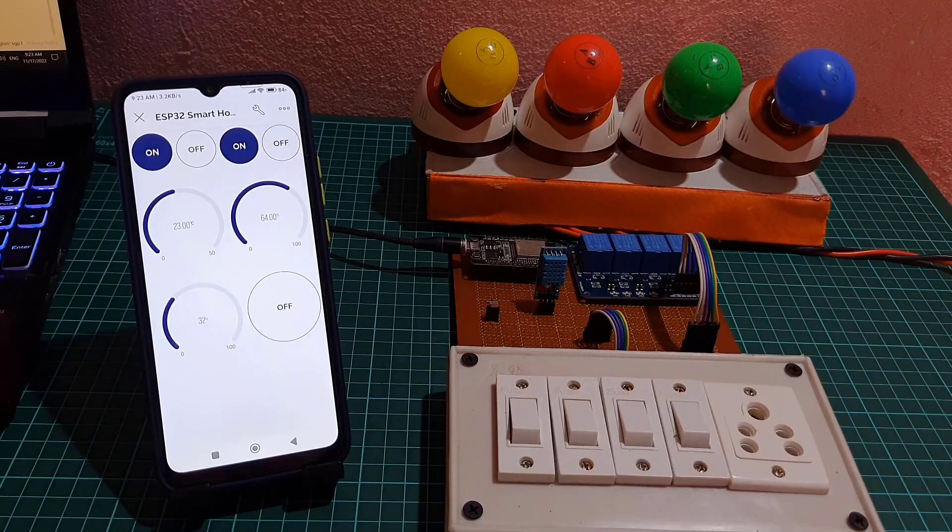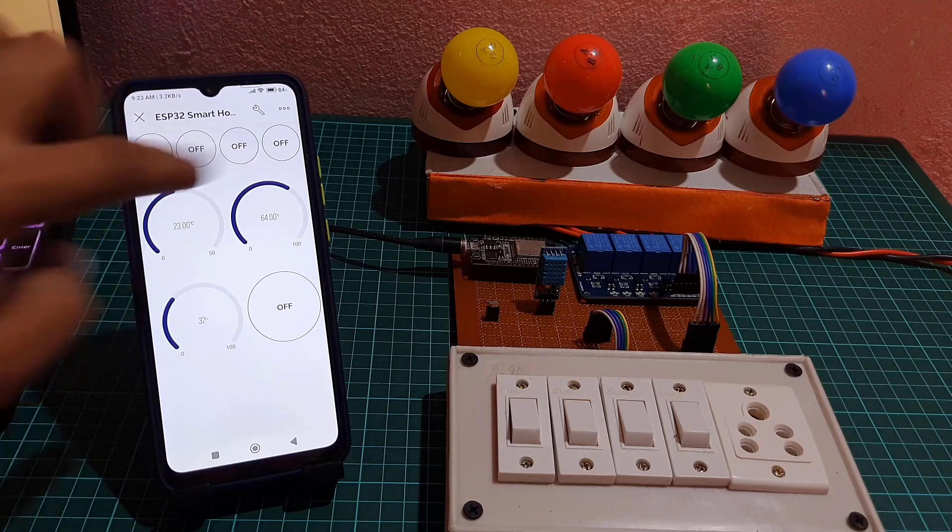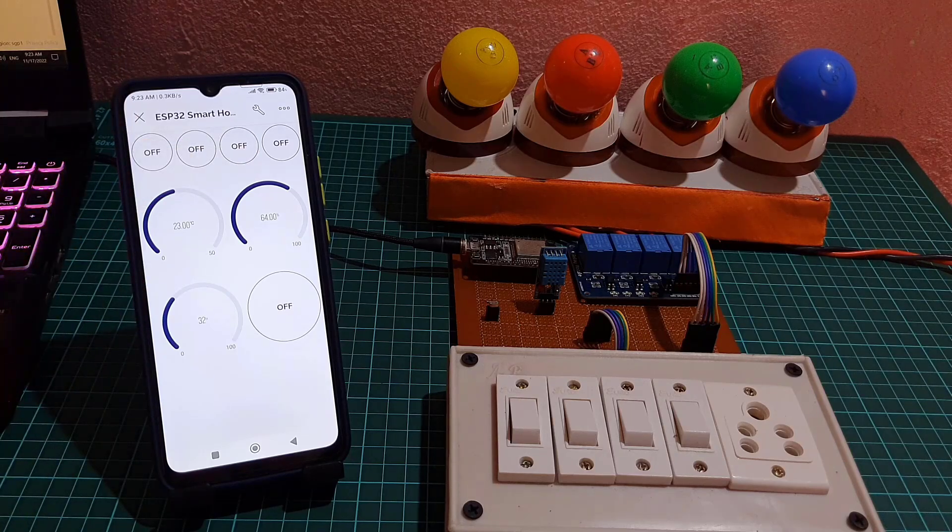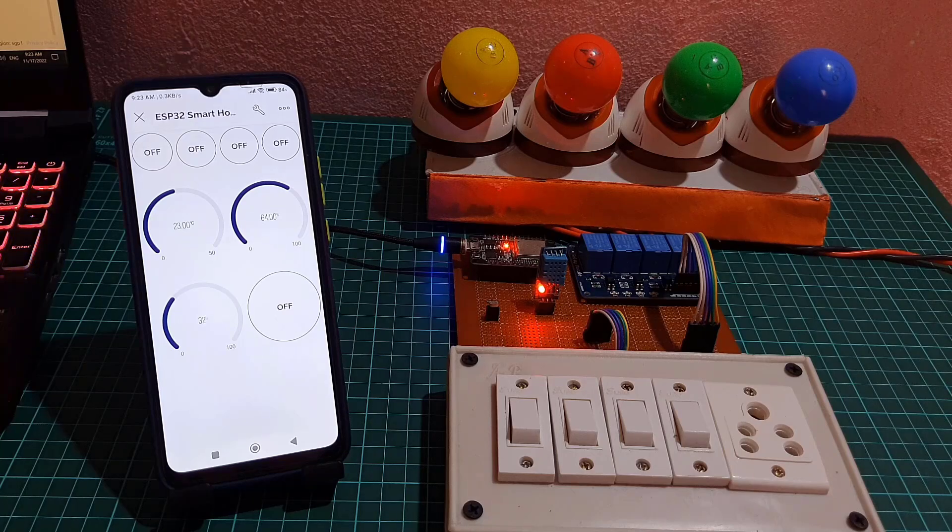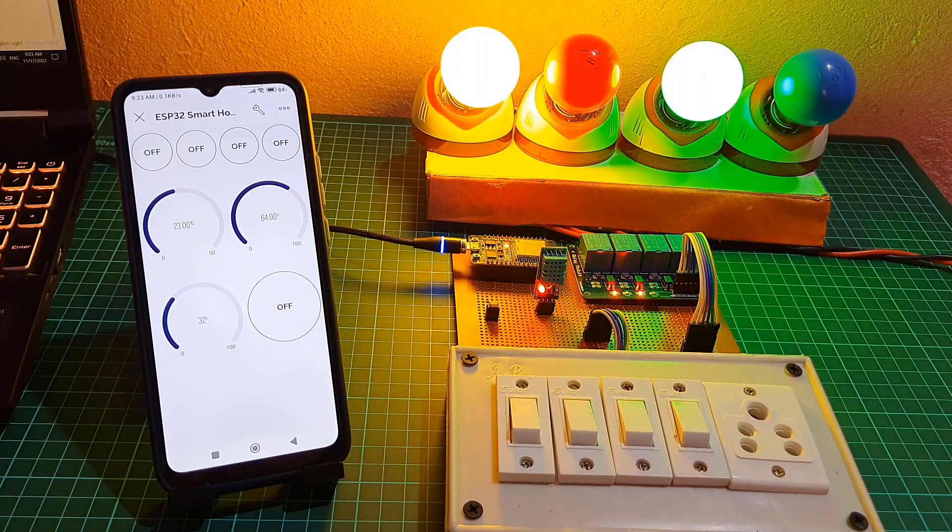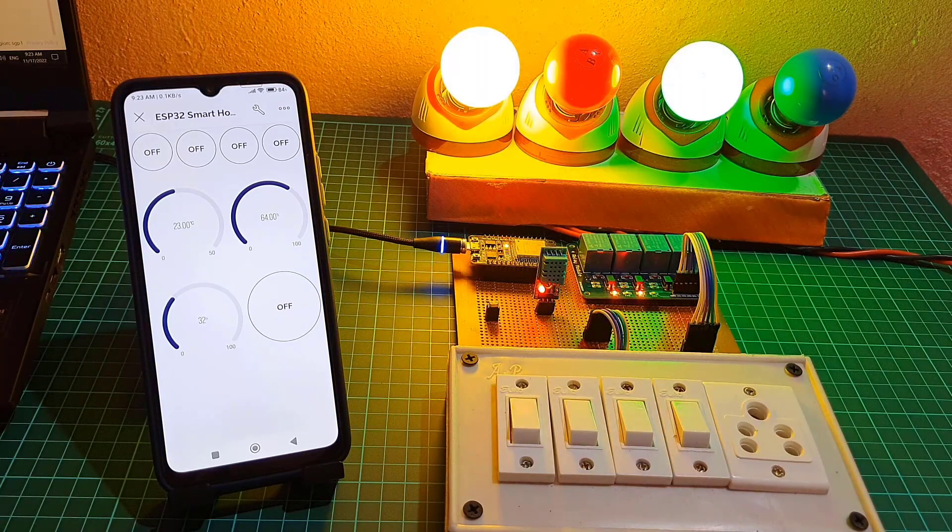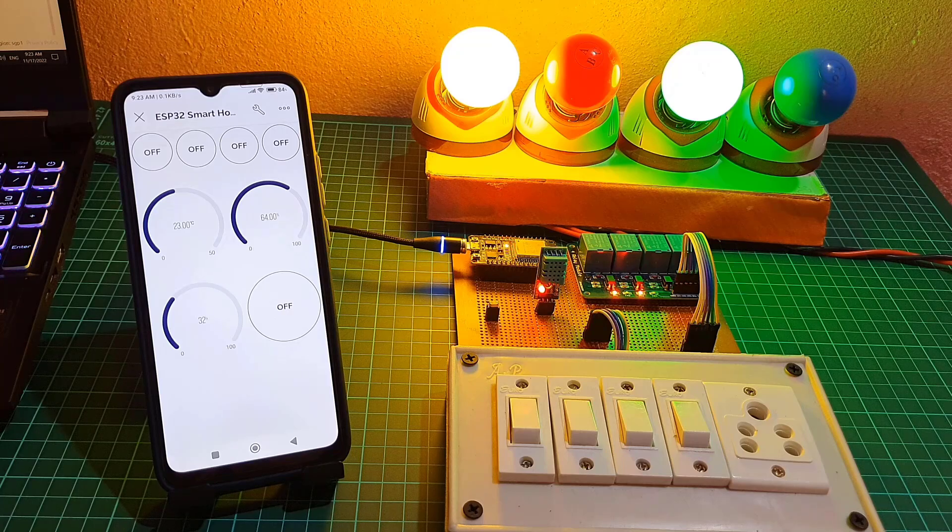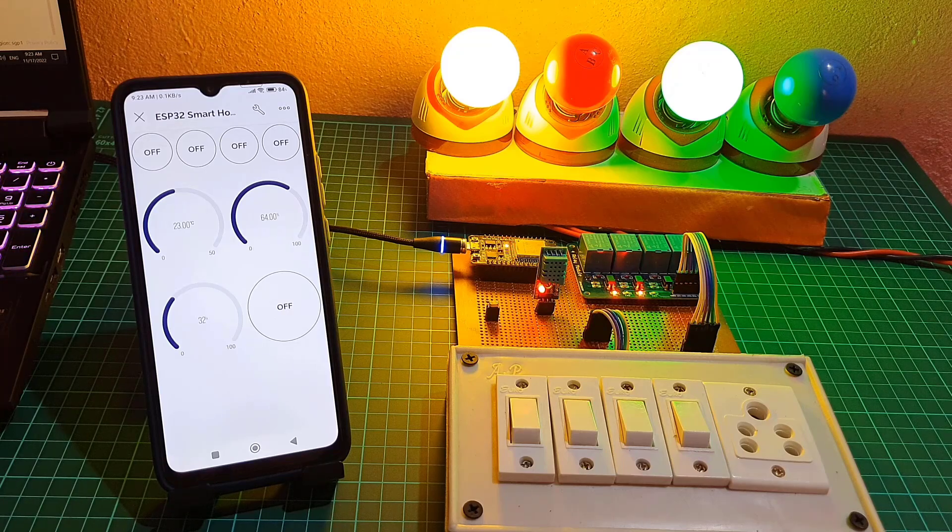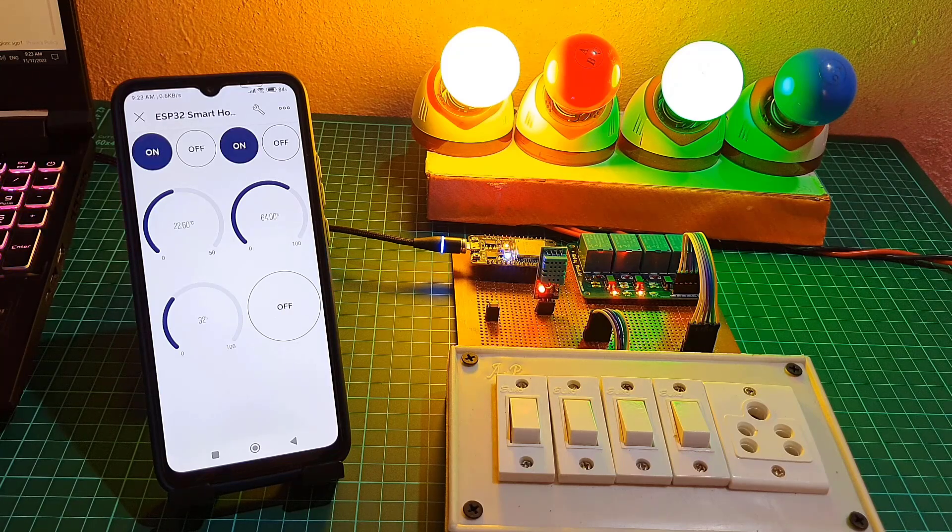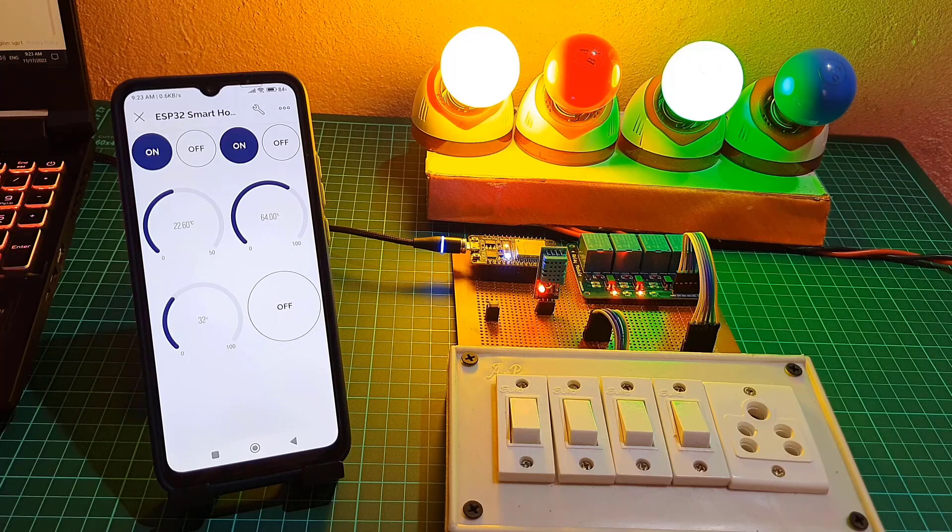The most important feature of this project is that ESP32 can also remember the last states of the relay. It will save the last GPIO states on ESP32 EEPROM. So after the power failure when ESP32 restarts, the appliances would automatically turn on according to the previous state of the relay.